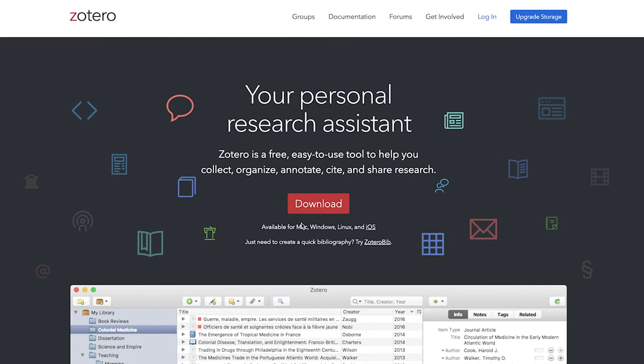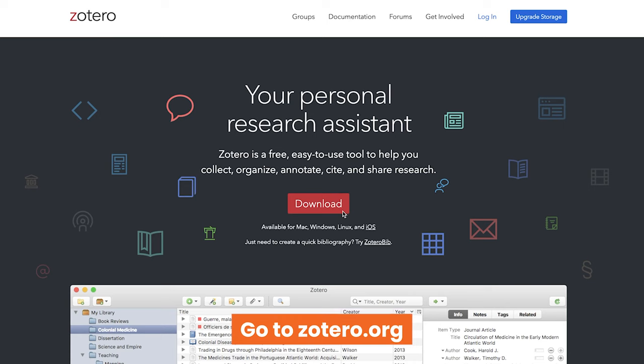So let's start by getting you set up with Zotero. The first thing that you'll need to do is download the actual Zotero software, which is available for Windows, Mac and Linux. I'll be using the Mac version in this video but the functionality and layout are much the same across the board. To download Zotero just head over to zotero.org — or .com, they both take you to the same place — and hit the download button.